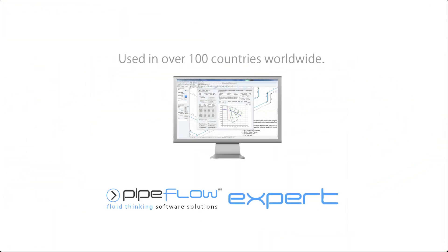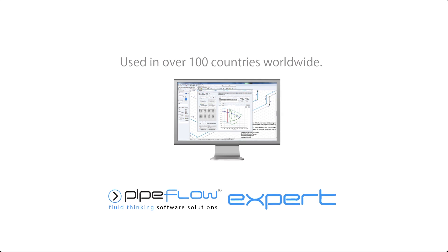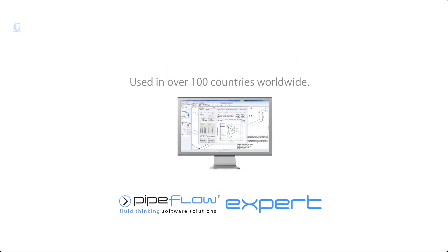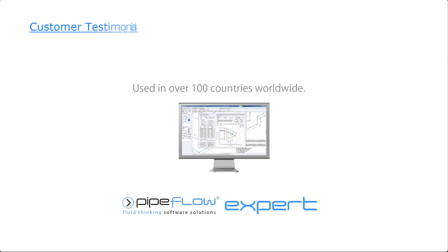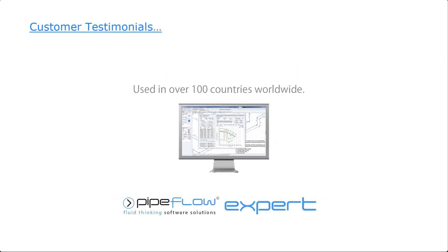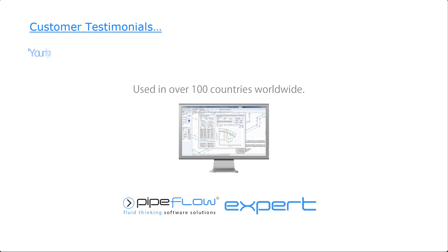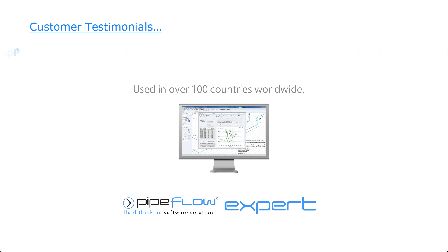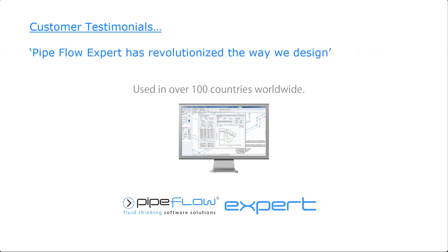Pipeflow Expert is trusted by engineers in over a hundred countries worldwide. Here are some genuine customer quotes: Great software, superlative service, your hydraulic software tools have become absolutely essential to me. Pipeflow Expert has revolutionized the way we design.